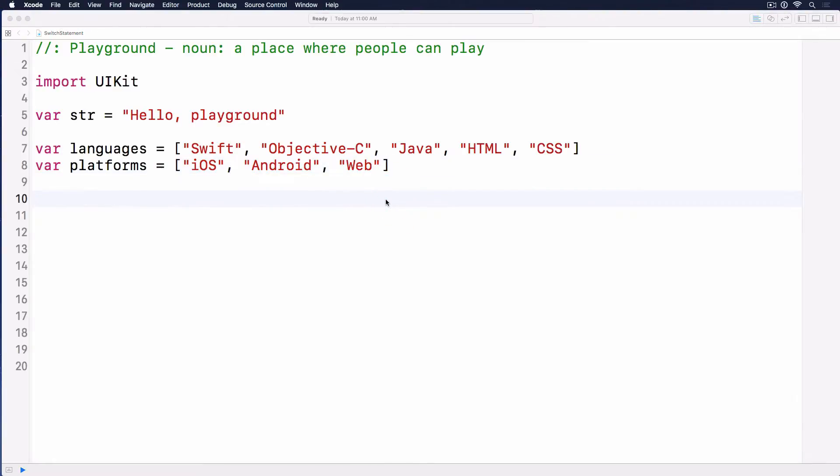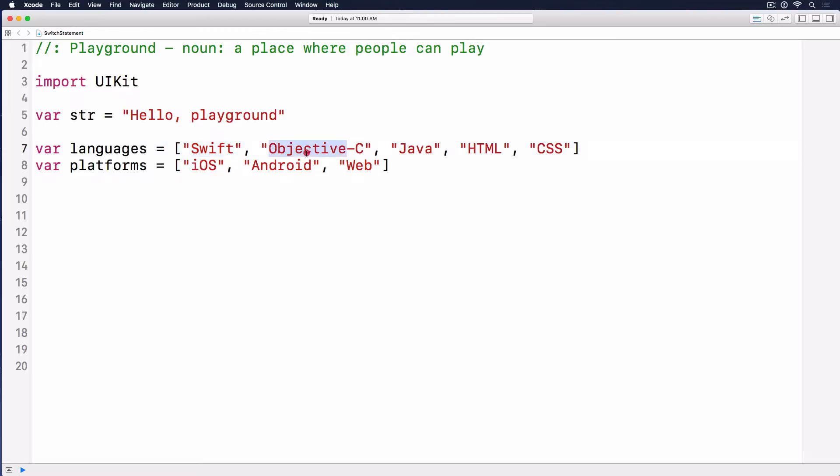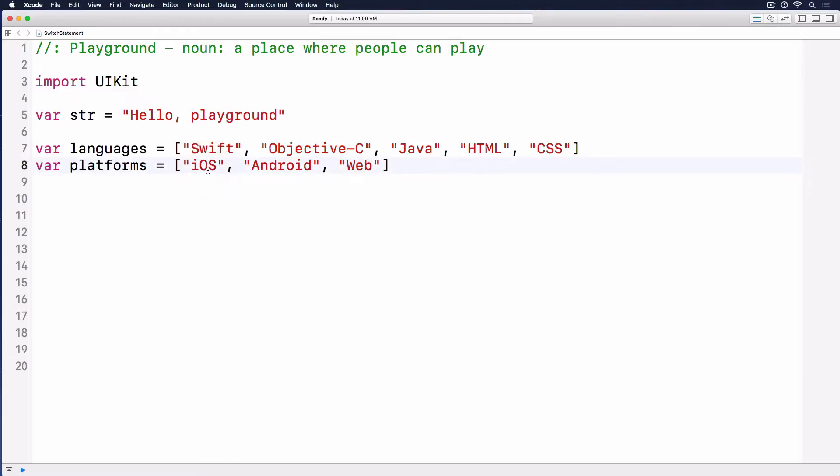Do you see the pattern of these things? We have each as a category. We want to match the value of each language in the array. If we select Swift, we want to return iOS. If we select Objective-C, we'll return iOS too because it's used to build iOS apps. Same for Java, HTML, and CSS.